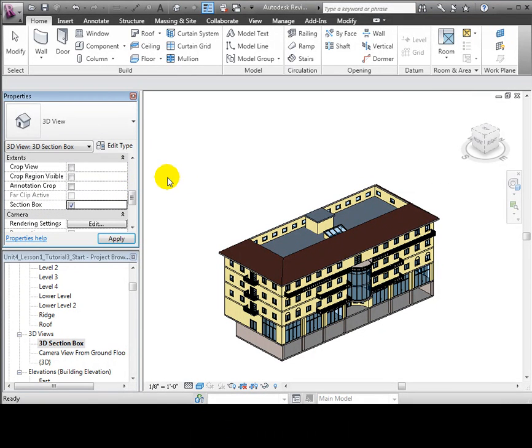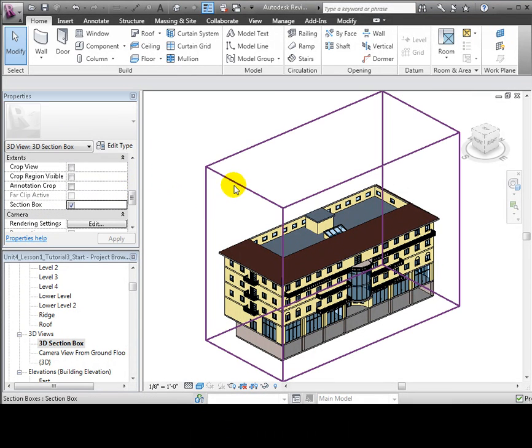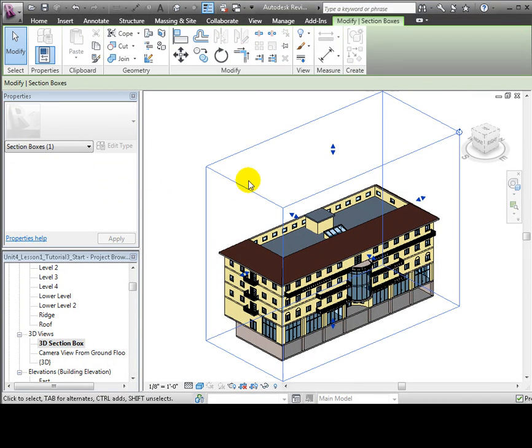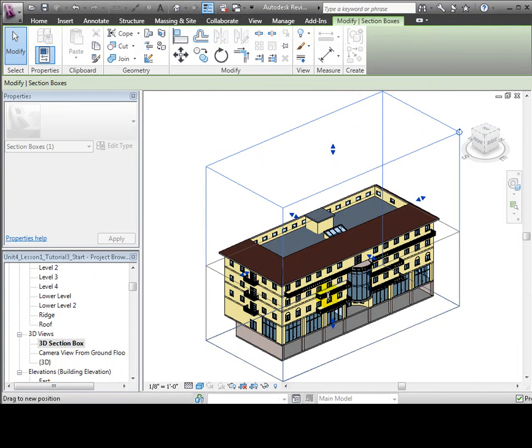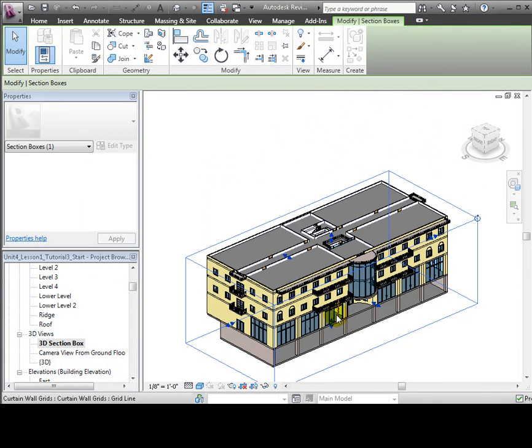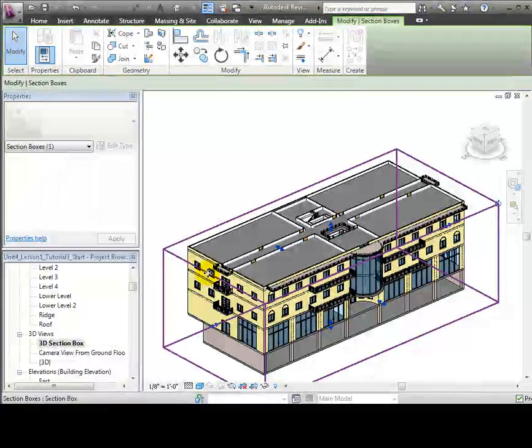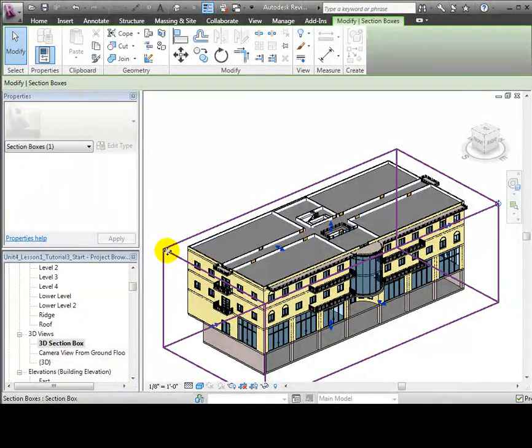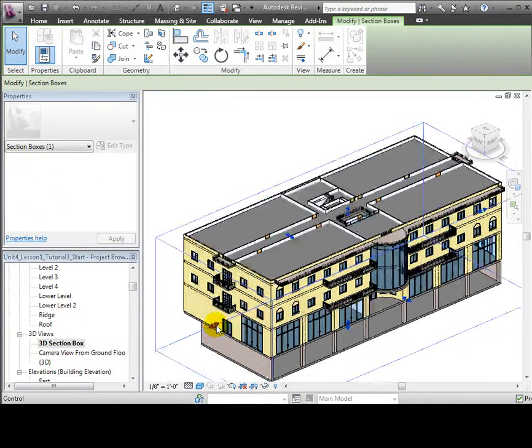Then we'll go to its view properties and scroll down to the extent section. We'll turn on the section box property and a blue box appears around our model that will let us clip away sections that we want to hide.